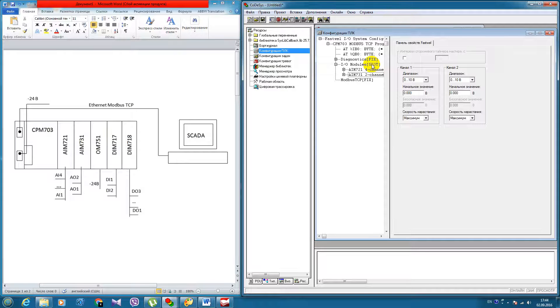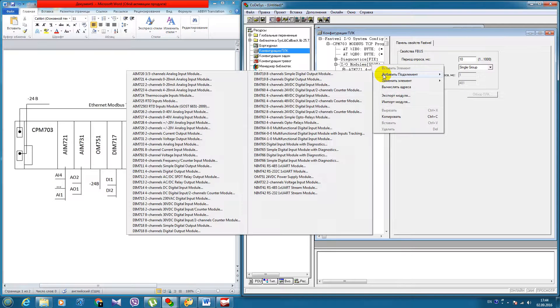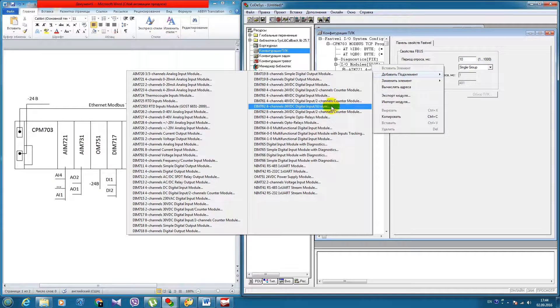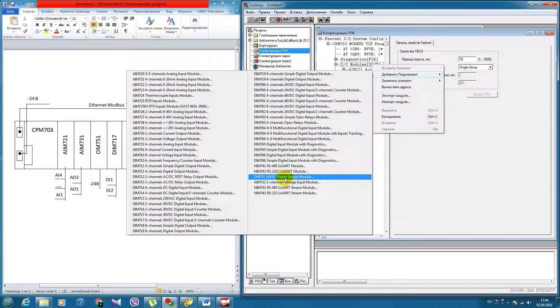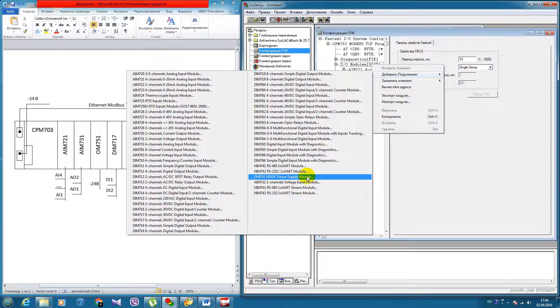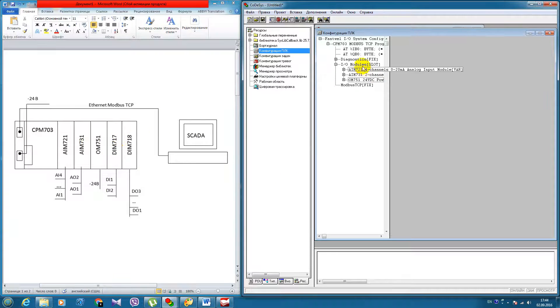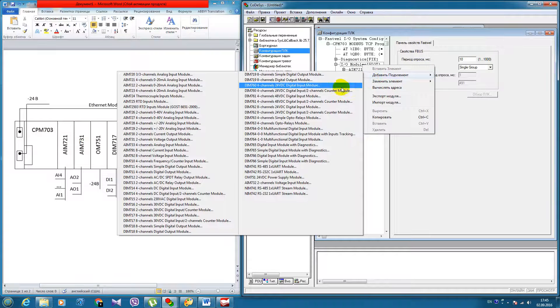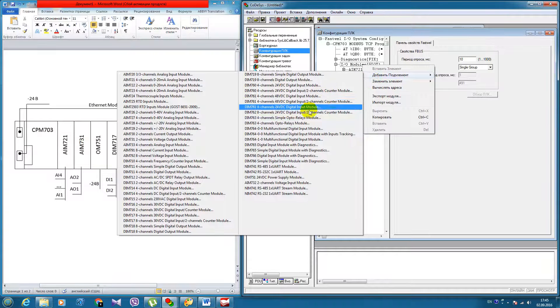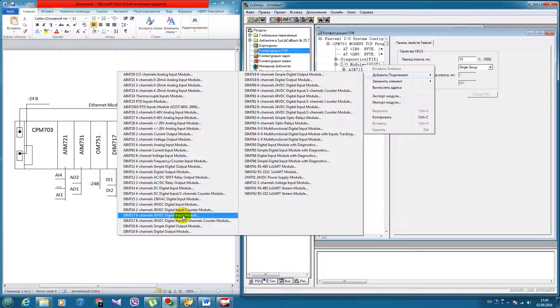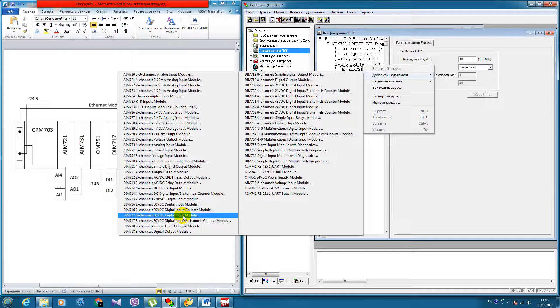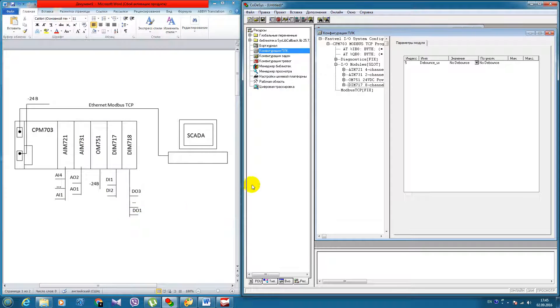Next one OM751, 24V power supply module. Next one DIM717, eight channels digital input module.